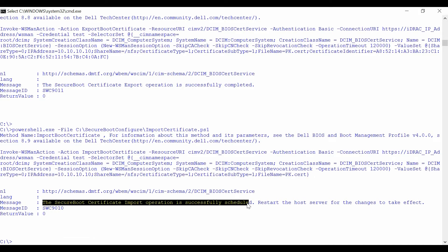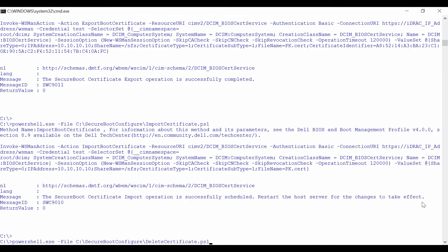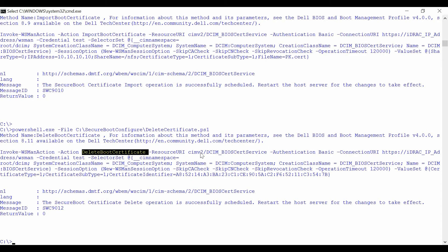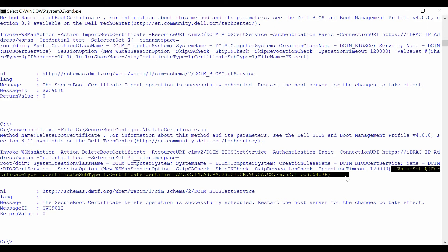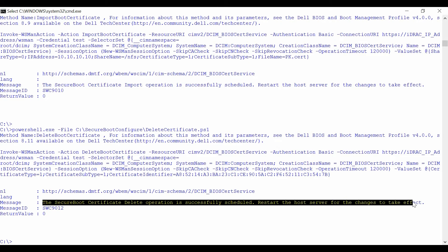Verify if the Secure Boot Certificate import operation was successful. To delete a Secure Boot Certificate from the system, invoke the Delete Boot Certificate method from the DCIM BIOS Certificate service class, followed by the share name. From the output, verify if the Secure Boot Certificate delete operation was successful.